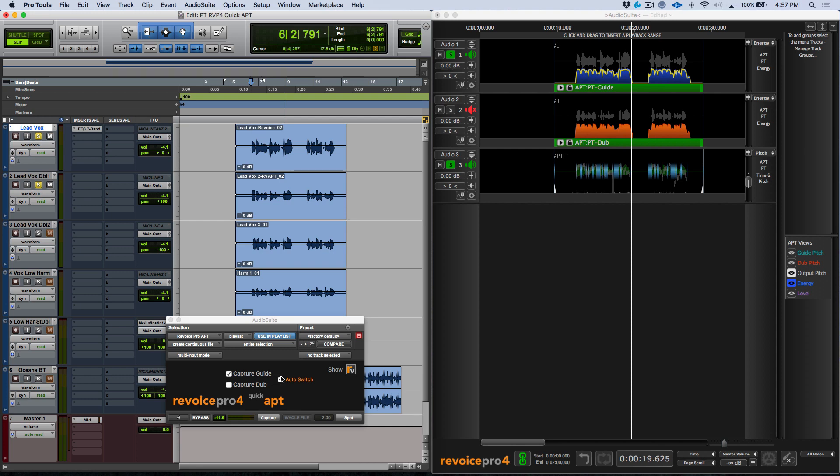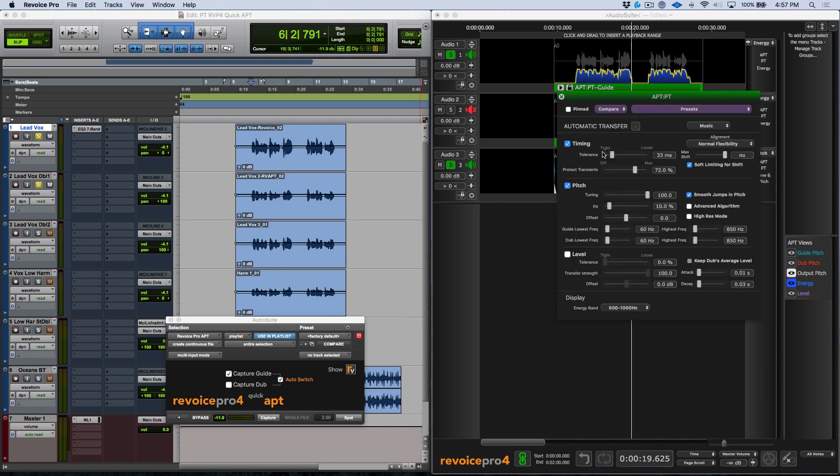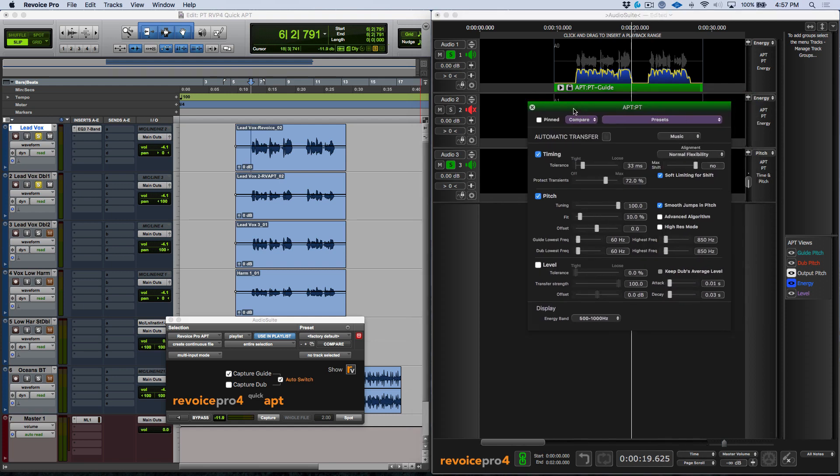Now let's talk about a couple other things. You may be asking what settings is Revoice Pro using to create that APT. Well this is pretty simple. If we were to go ahead and select the Revoice Pro screen and I was to open up the parameters for this particular process.